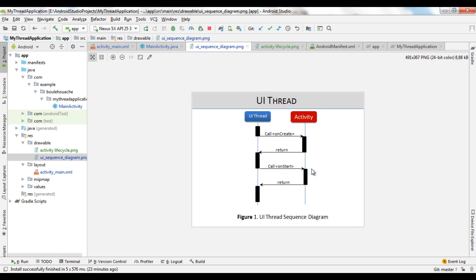After the completion of onCreate, the activity will be in the created stage. Also, the user interface thread calls the onStart method when the activity is about to be started, and so on with all the other callback methods and stages of the activity.